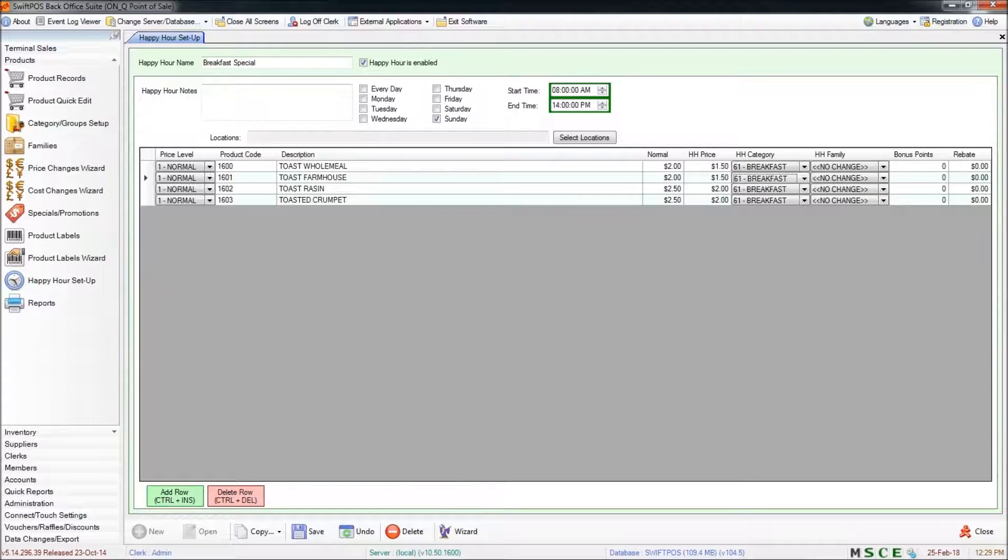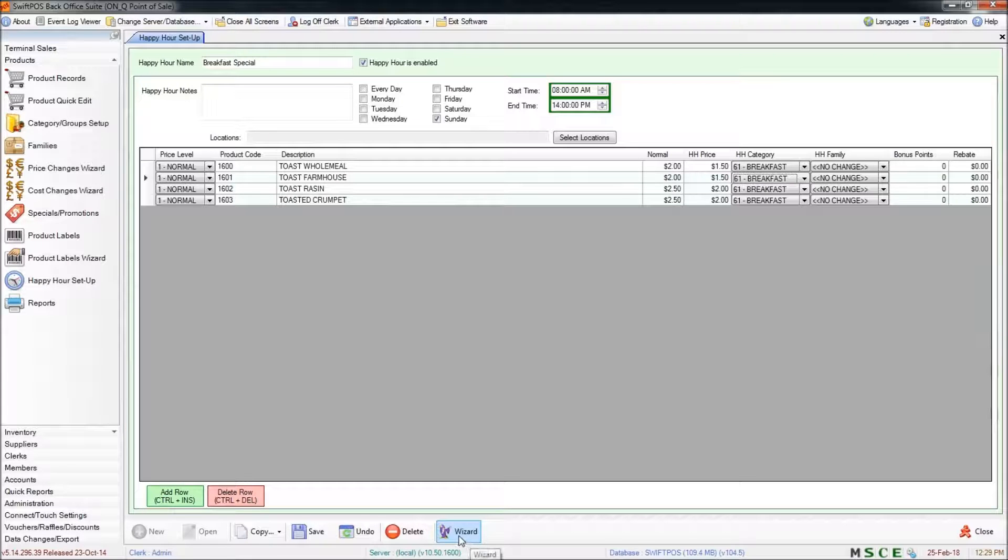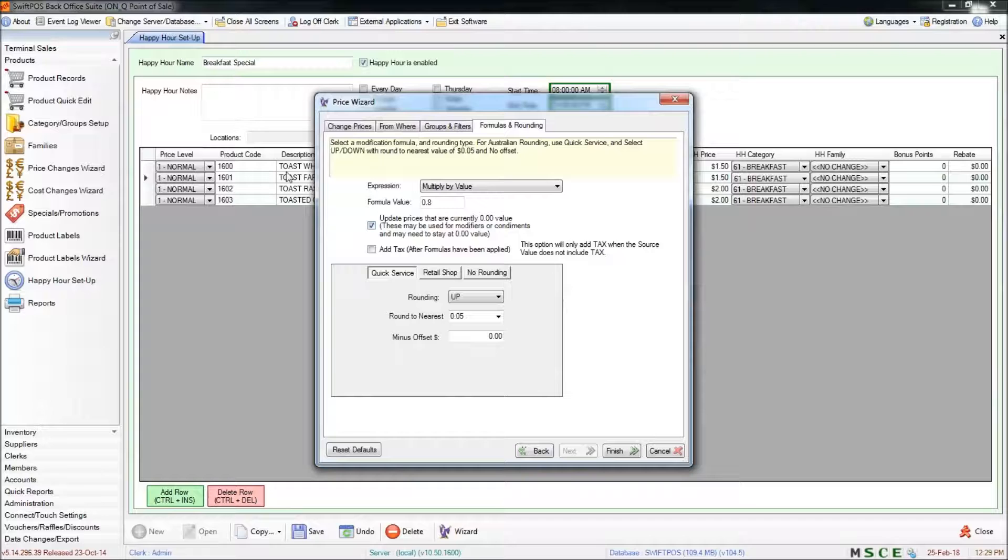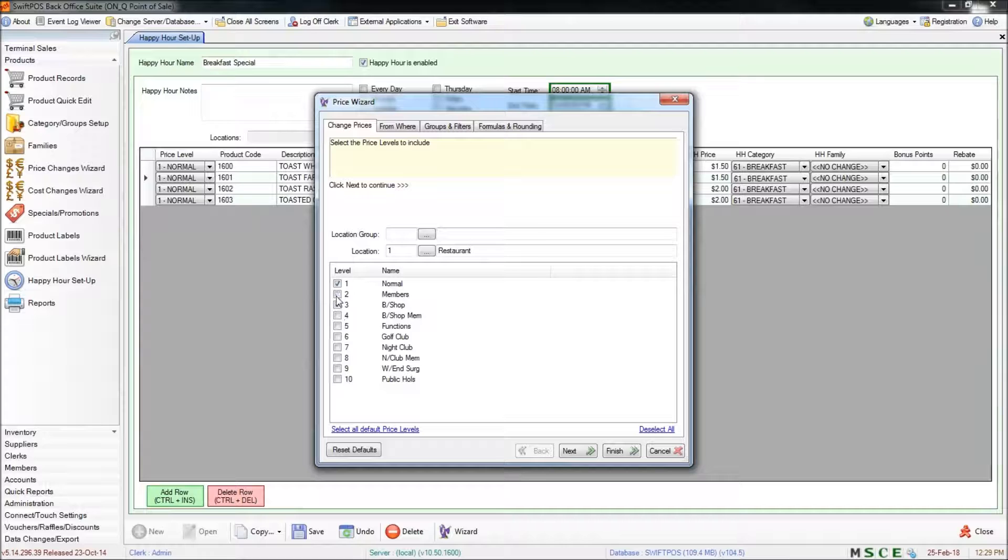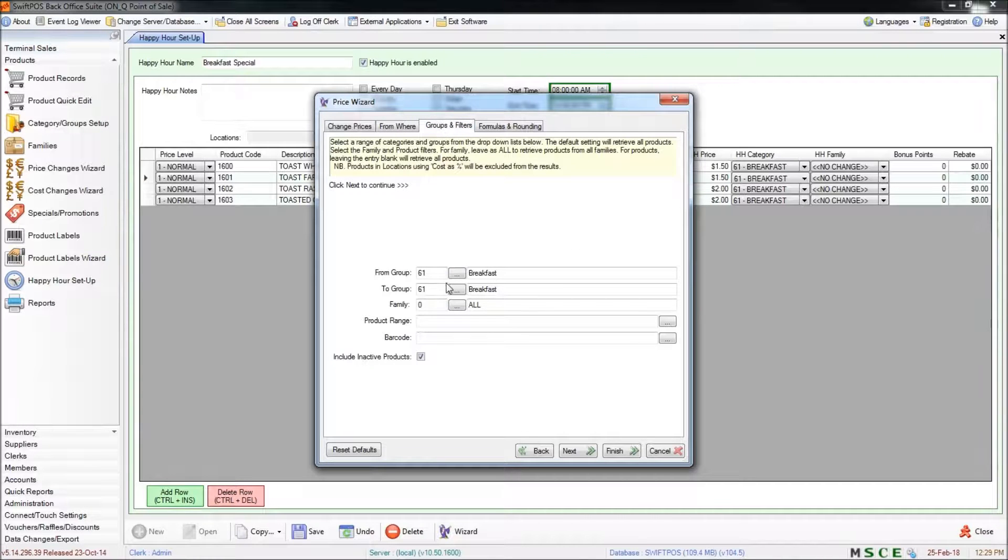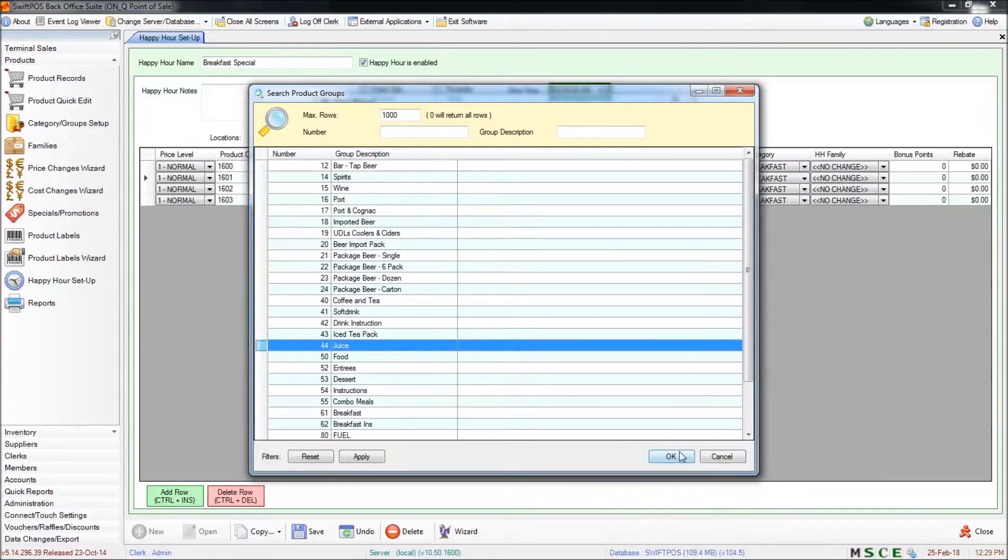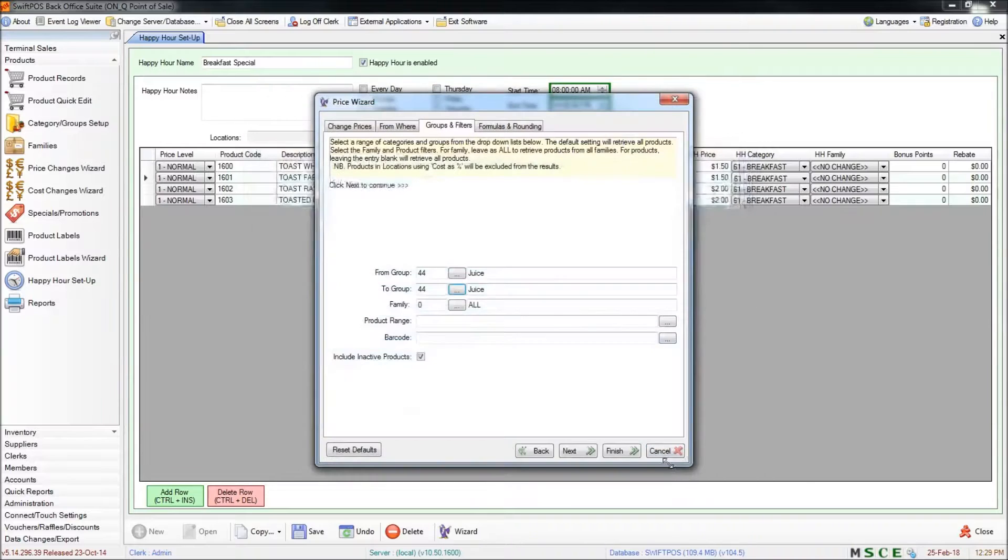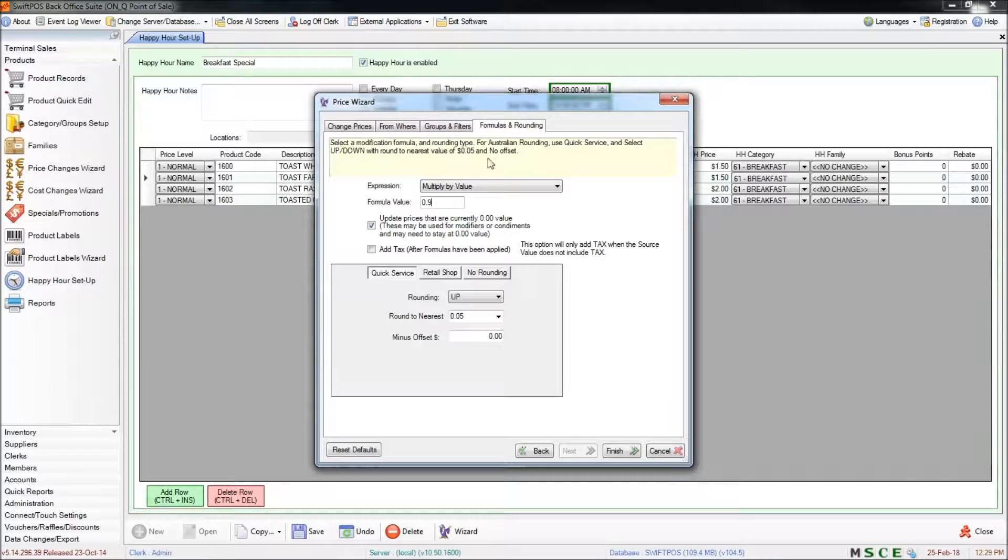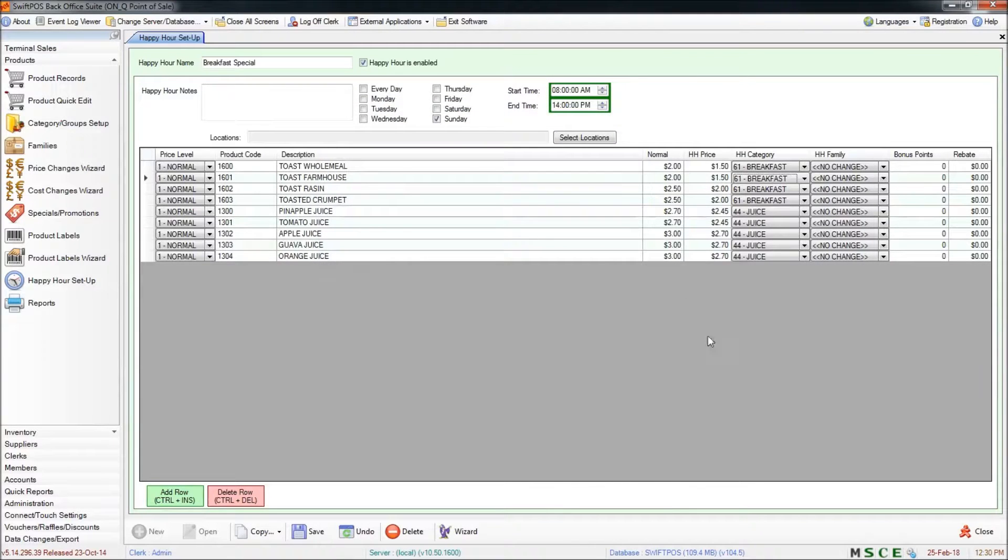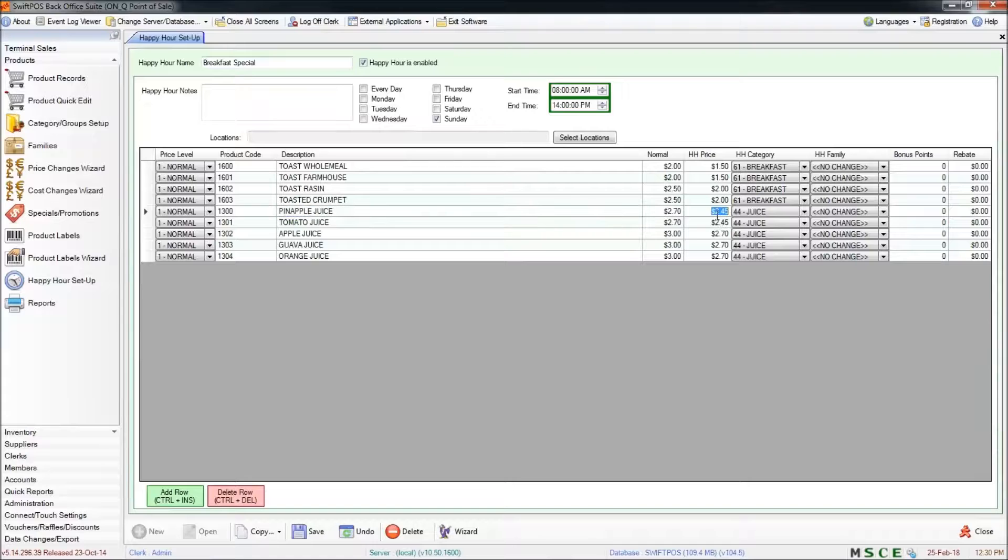You can run the wizard multiple times and that's just going to append this list. It's going to add more products to the bottom of this list. And you can do that using completely different filters to what you used in the previous wizard. So I'm going to select just the normal price level. We're taking the price from normal. And this time I want to select the juice group. And then in the formulas and rounding tab I actually want to modify this by 0.9, so in effect giving a 10% rather than a 20%. I'm going to stick with this rounding and click finish. And that has just added all of the juice products to the bottom of the list with the appropriate happy hour prices in this column here.